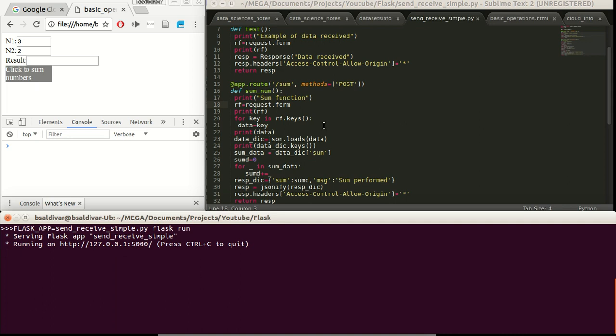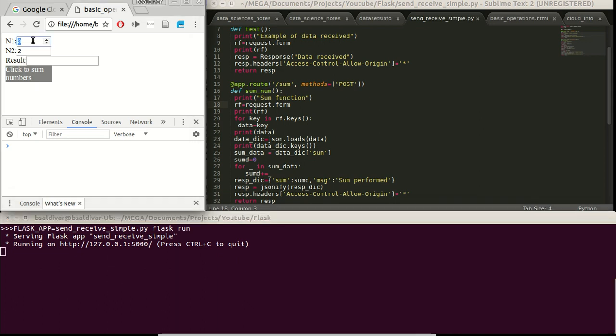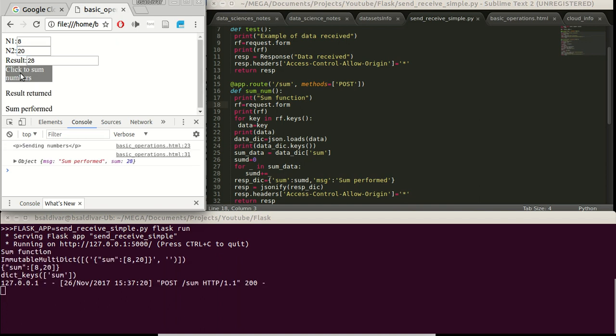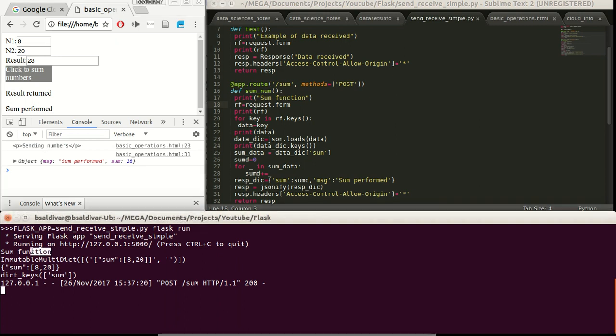And just to explain the following parts, I'm going to send something here. I will change 8 to 20 and click. The data is sent. And we see here the following: some function. We have defined this here.